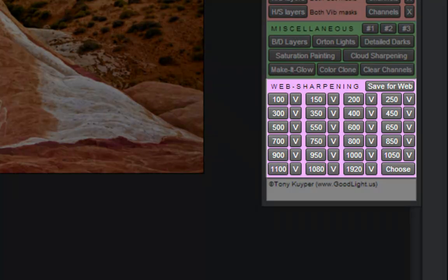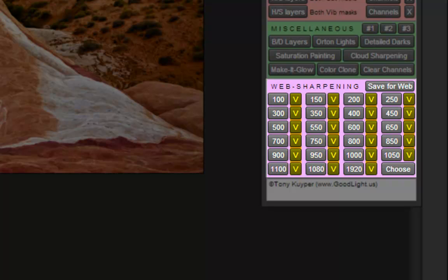Finally, the web sharpening actions now include buttons for horizontal and vertical resizing. There are also buttons for full high-definition dimensions.